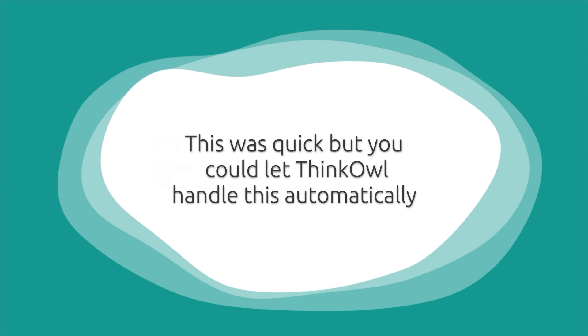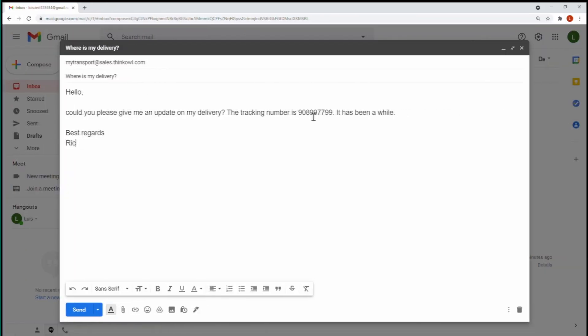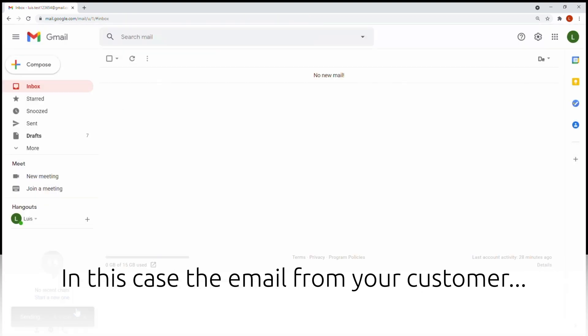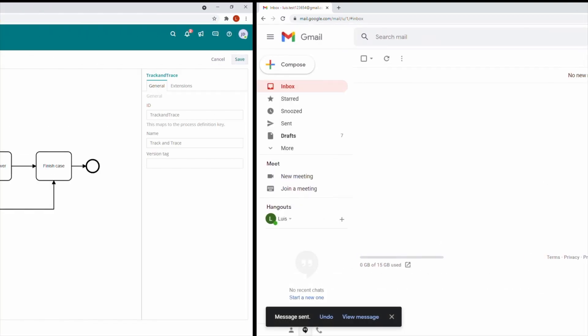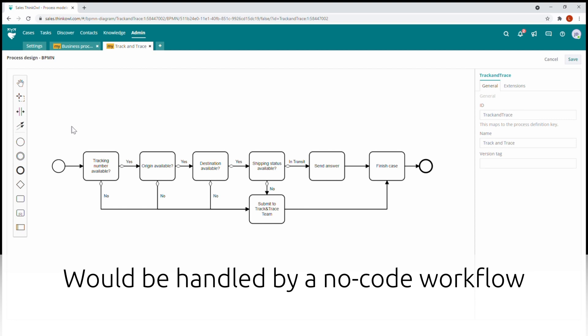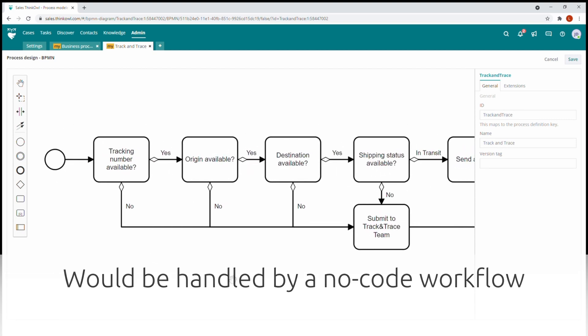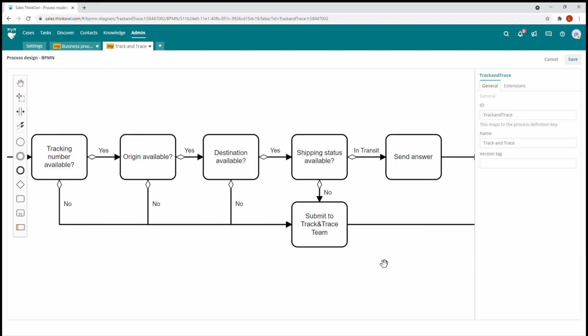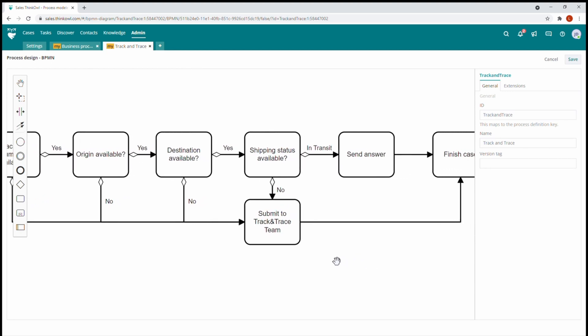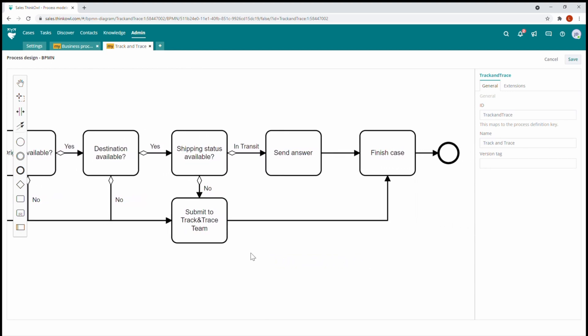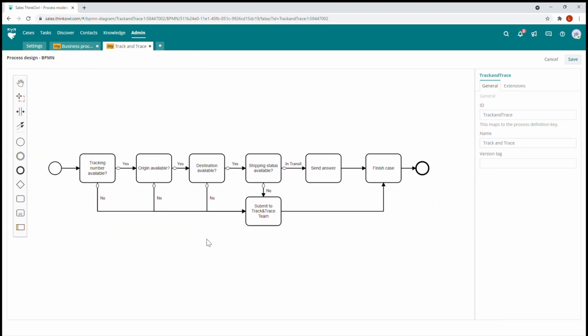But you could let ThinkOwl handle this automatically. In this example, the same email from your customer could be handled by a prepared no-code workflow. In this case, as soon as ThinkOwl receives the message, it will flow through a prepared process based on intuitive business process model notation, or BPMN.